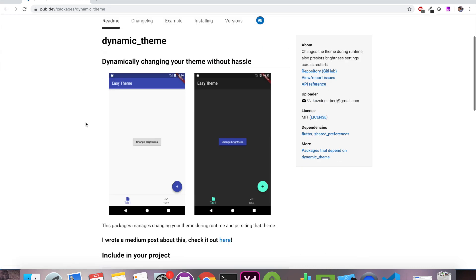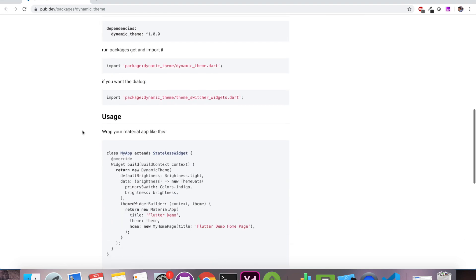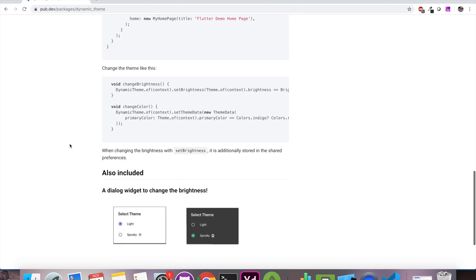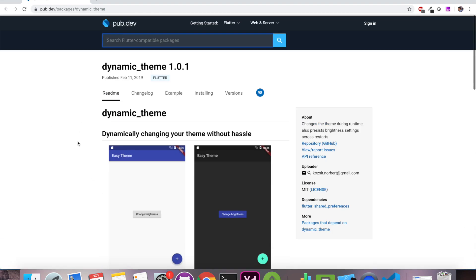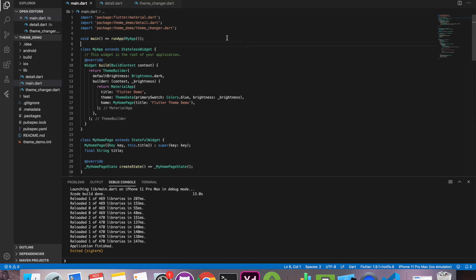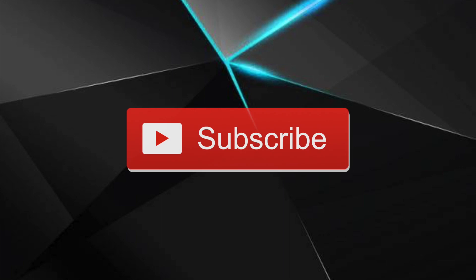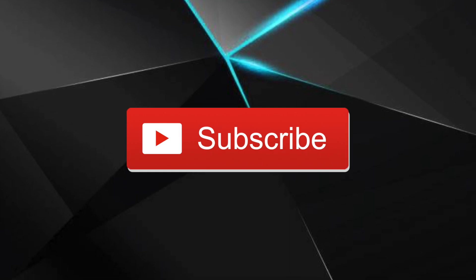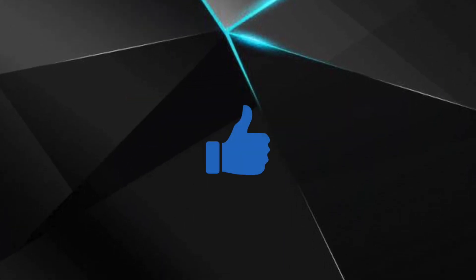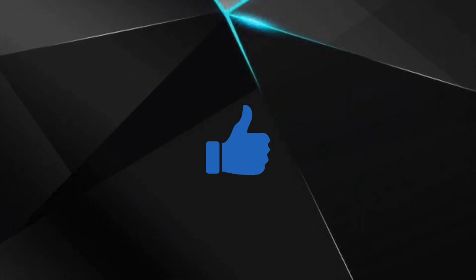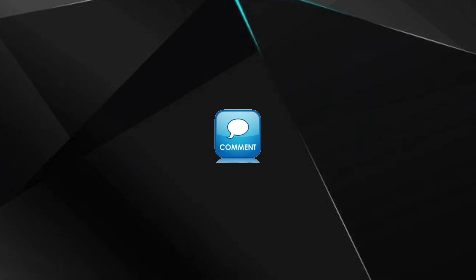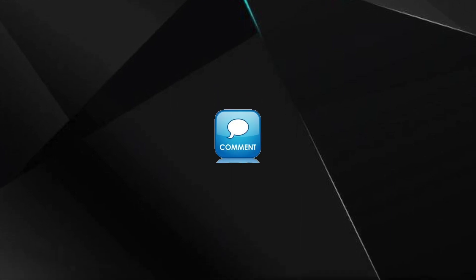That's it for this video. Stay tuned, I'll be creating more Flutter tutorials like this. Subscribe if you haven't and do like this video. Put your comments and suggestions in the comment box below. Thank you for watching, see you next time.